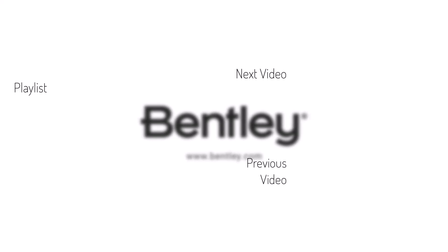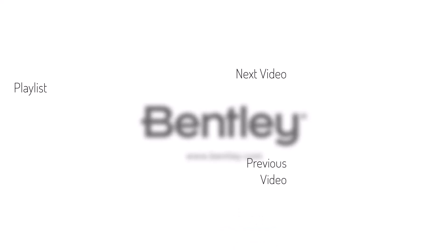If you want to see more like it, please consider subscribing to this and Bentley's other channels. Thank you and see you next time.